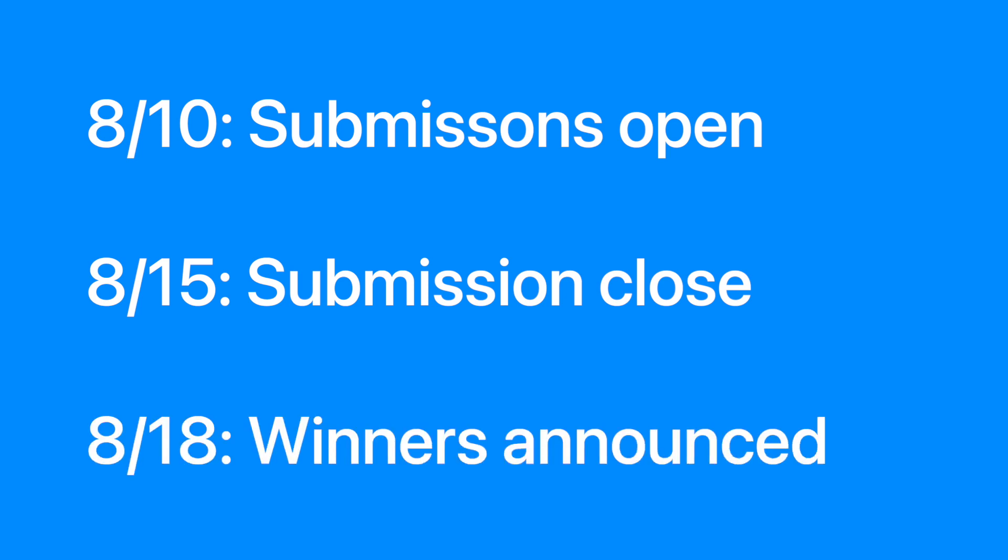Then, on the 18th, a panel of judges will go over the projects and pick winners. The top three projects will be announced on this channel.